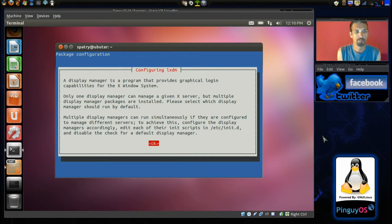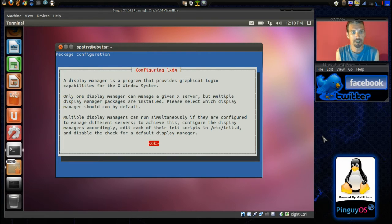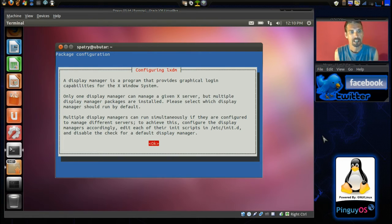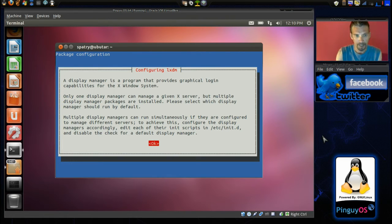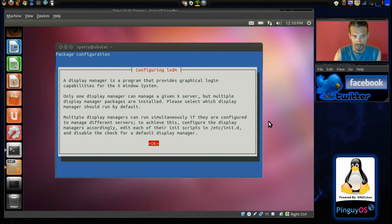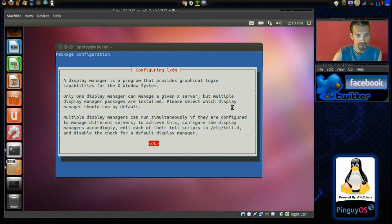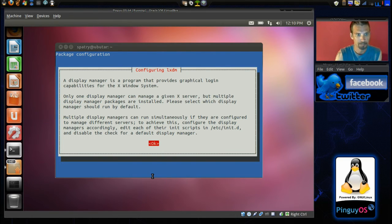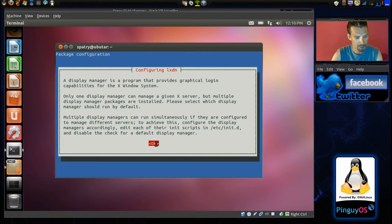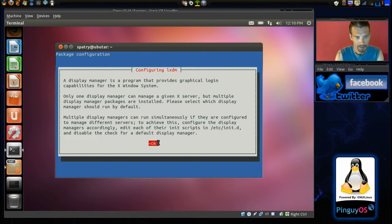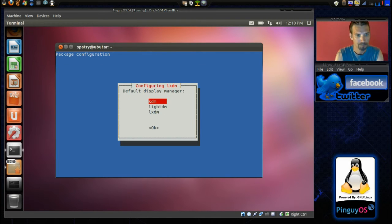Okay. And then, of course, we're presented with another screen configuring LXDM. Alright. Let me make sure that I'm in here and we'll press OK or Enter, as it were.